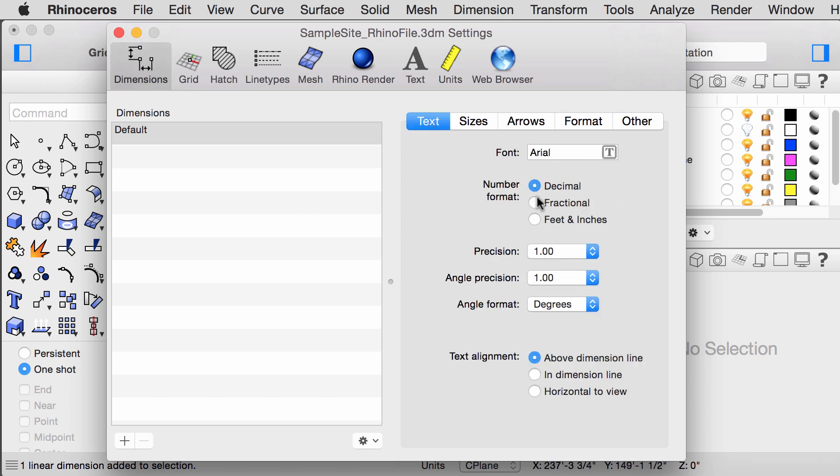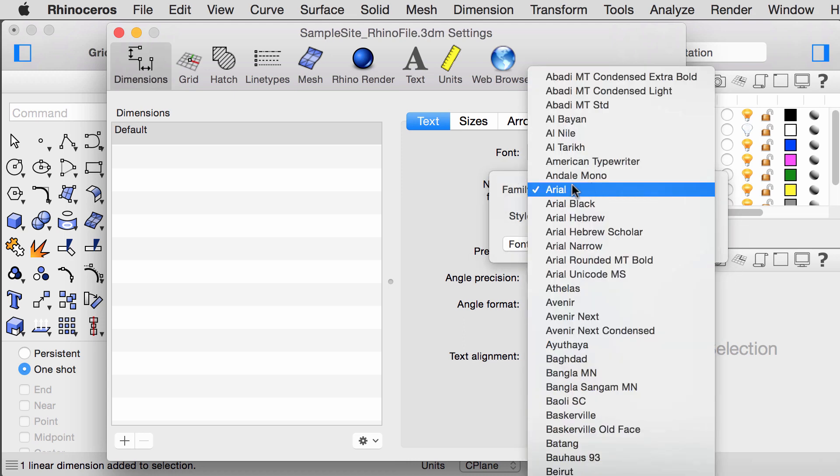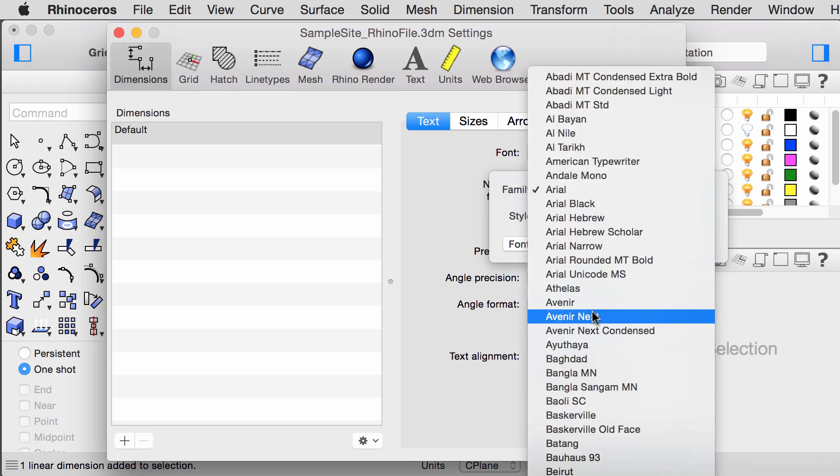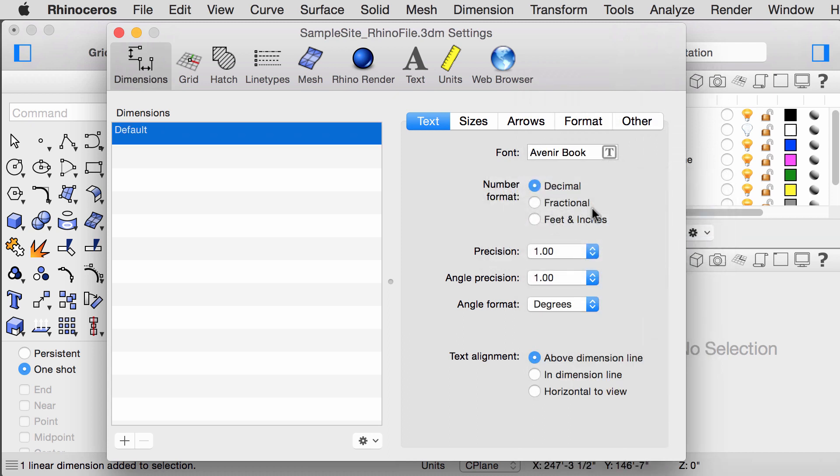and here you can change your font. Switch your number format to fractional, and precision to one and one fourth.